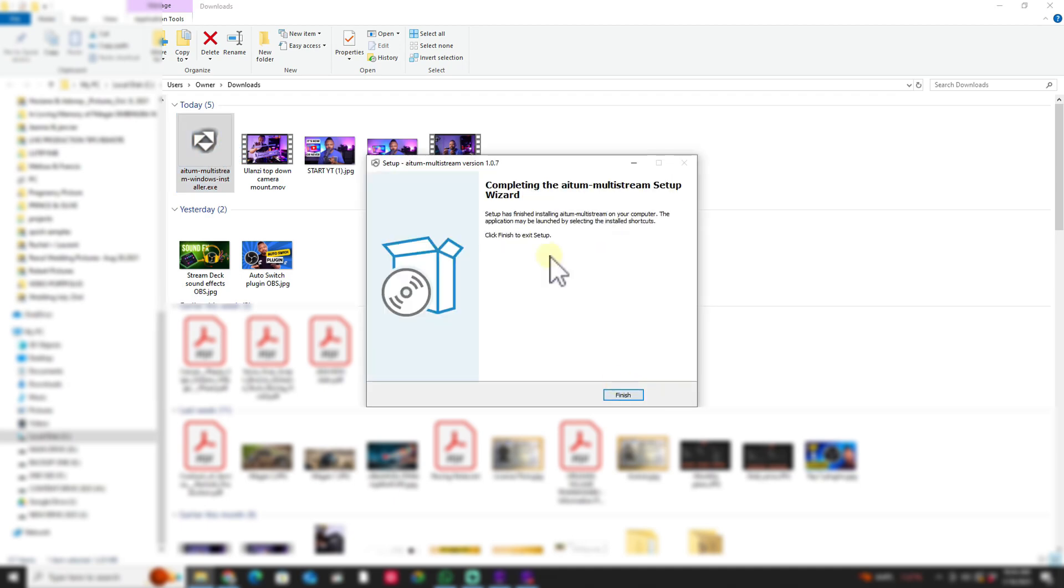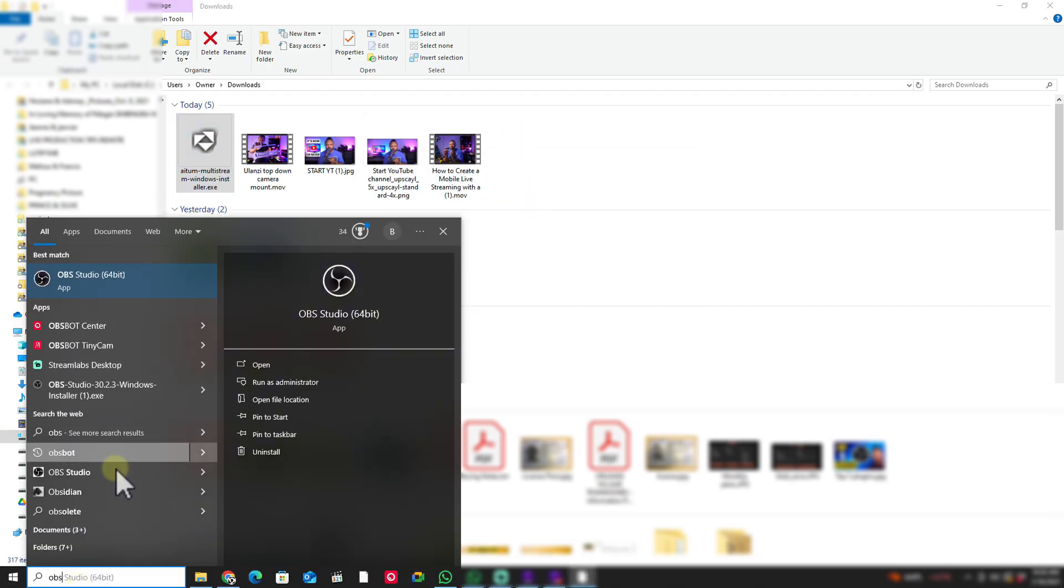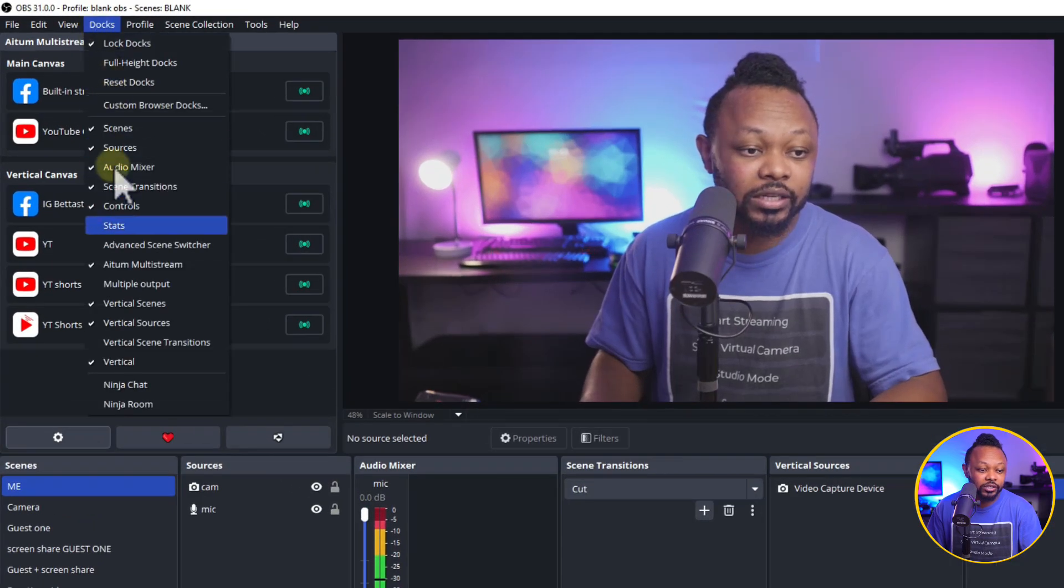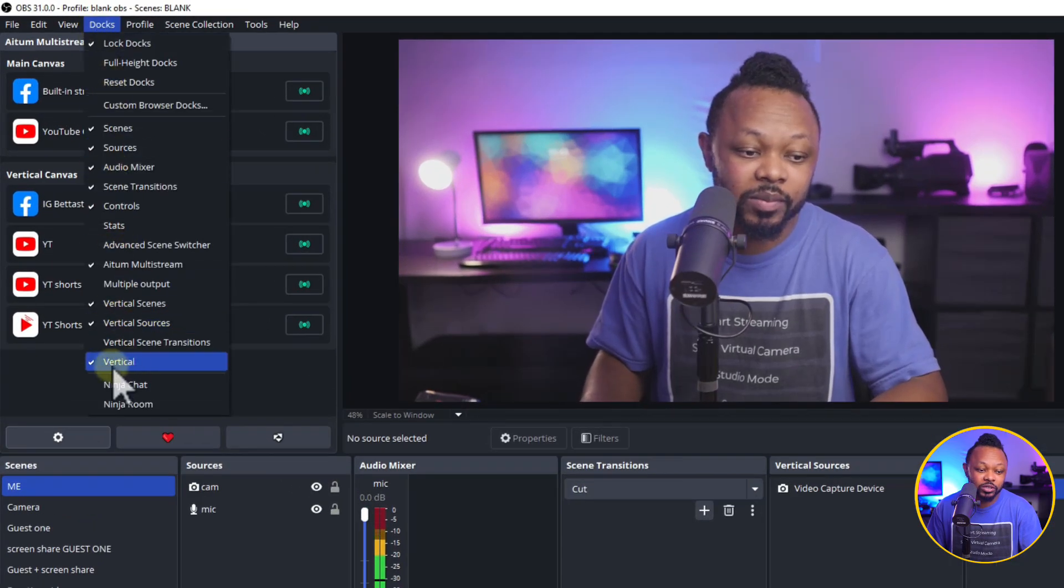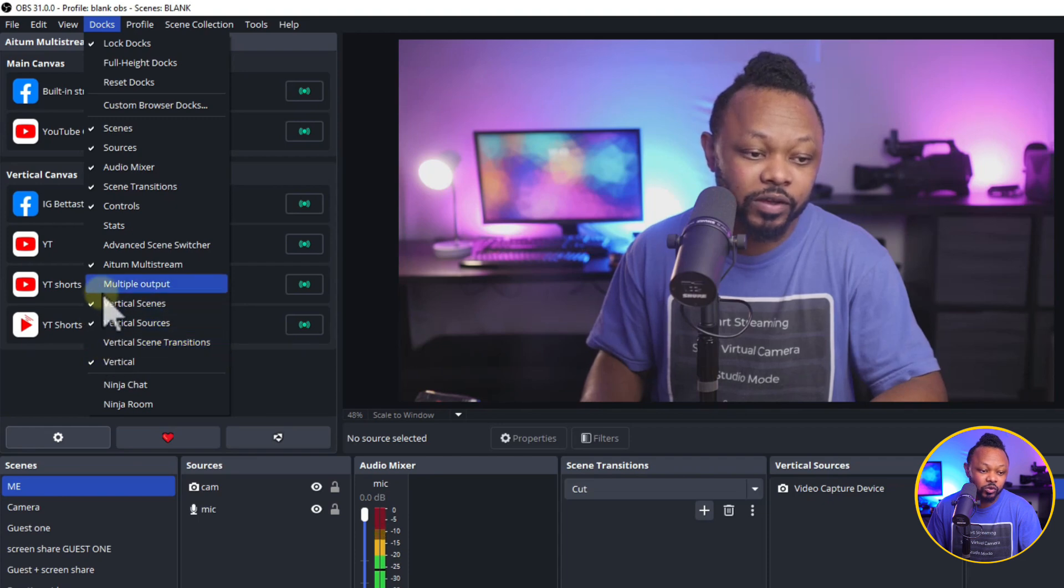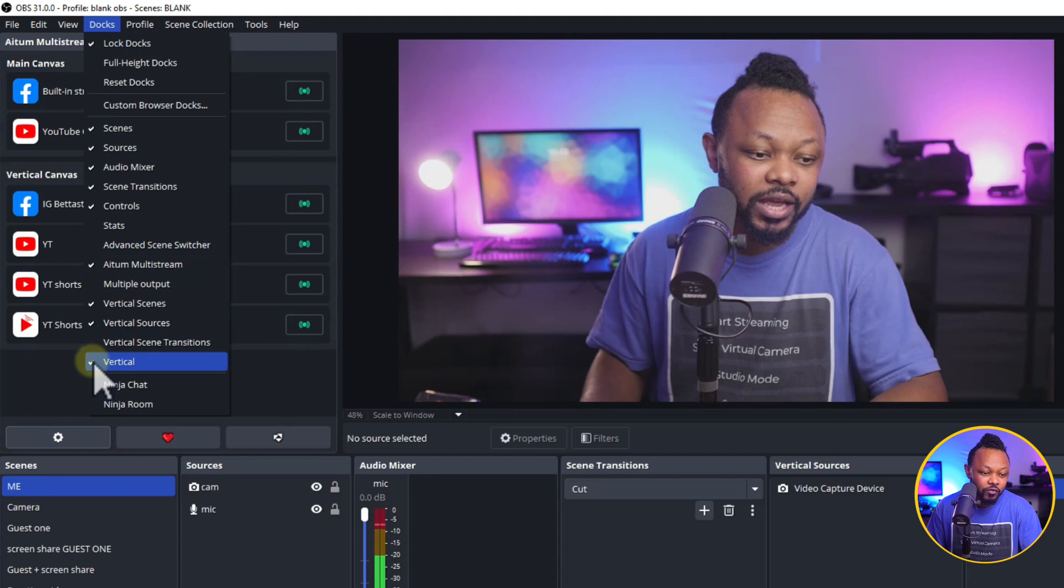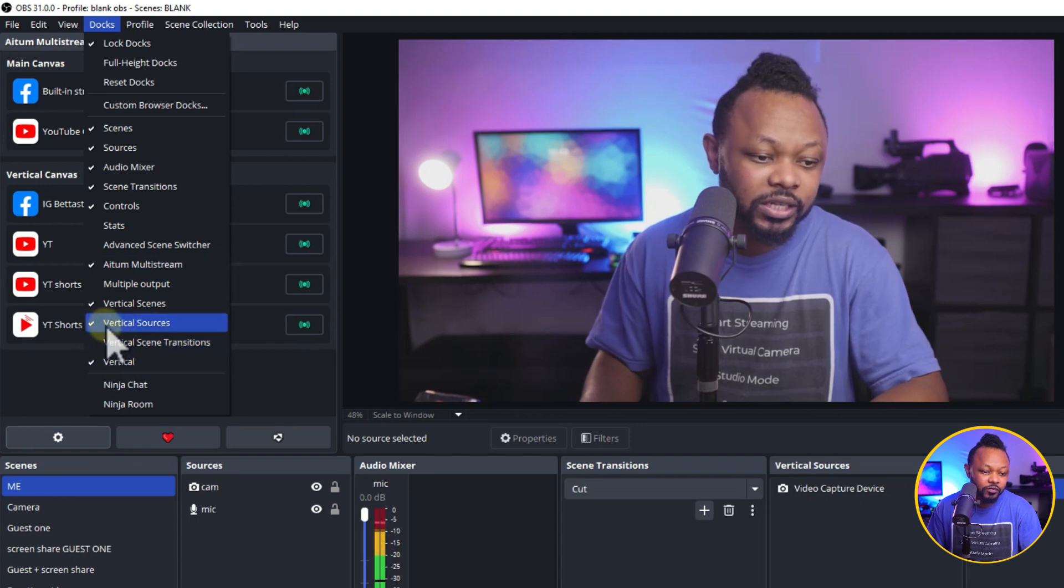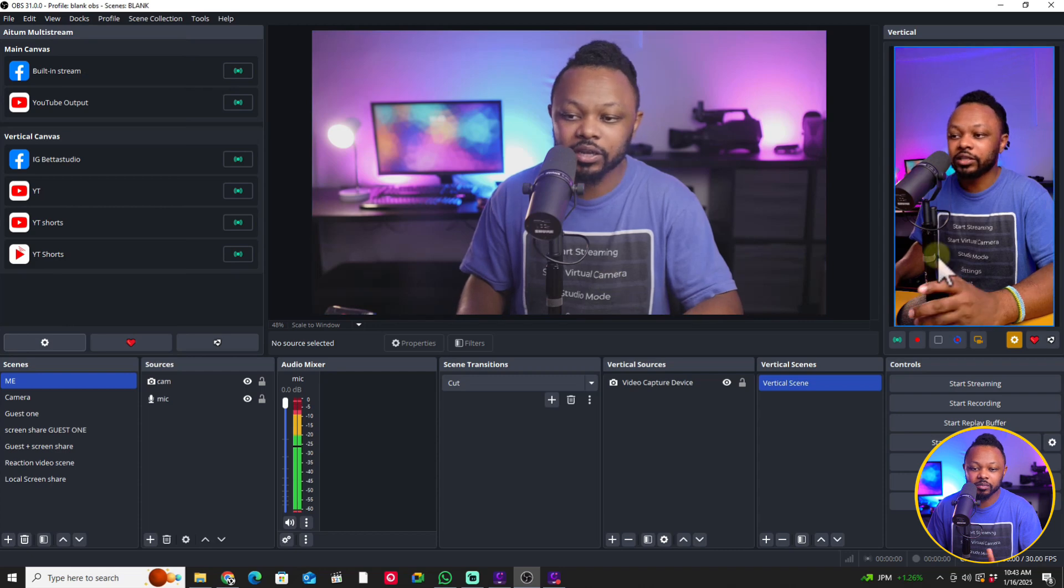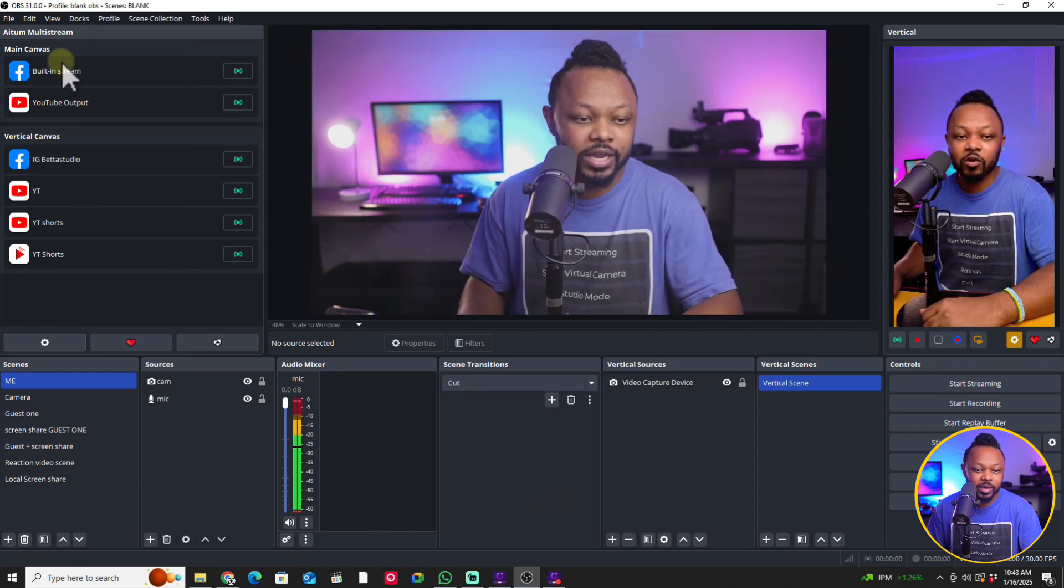Make sure you shut down OBS before you install and then reopen OBS and go to Docks. You're going to be able to see them here. Just make sure you enable all of them. So you go to Atom Multistream, make sure it's checked. Vertical, make sure it's checked. And then Vertical Sources and Vertical Scenes, make sure everything is checked. And you can dock them basically anywhere you want in OBS.